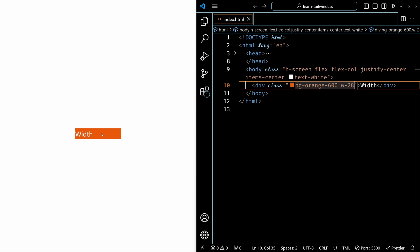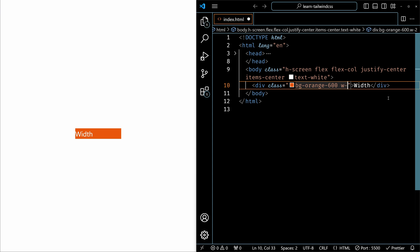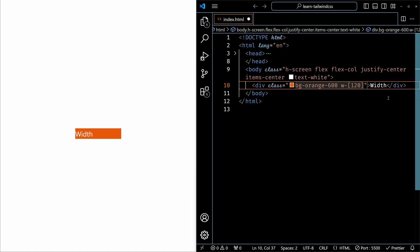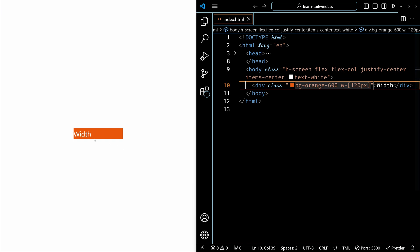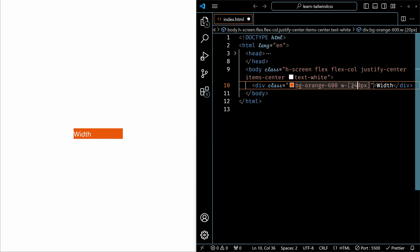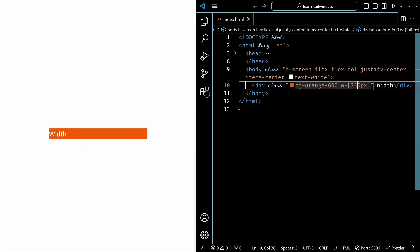This is the fixed width and as I said, if you want a custom value that is not provided by Tailwind by default, you can just add square brackets and then mention the number of pixels you want. Maybe I want 120 pixels. I'll save it. The difference is not much. Let me make this 240 so you can see the difference easily. As you can see on the left, the width is increased now.